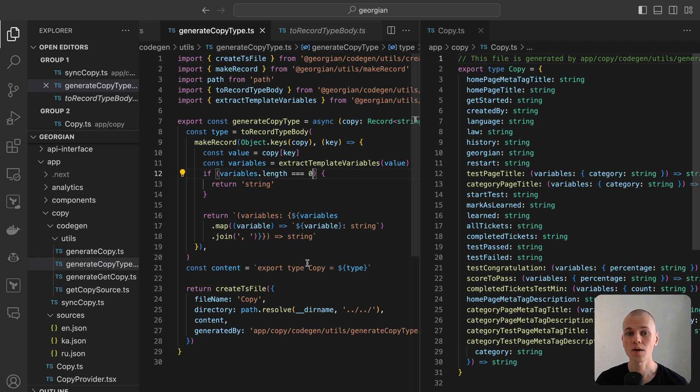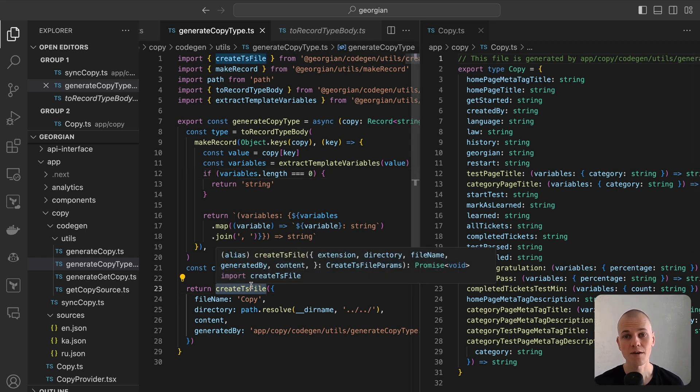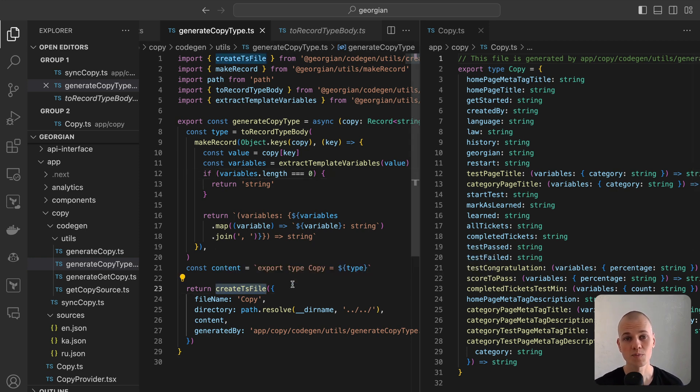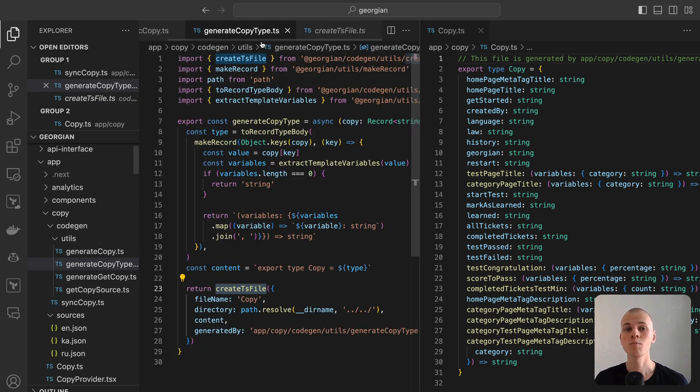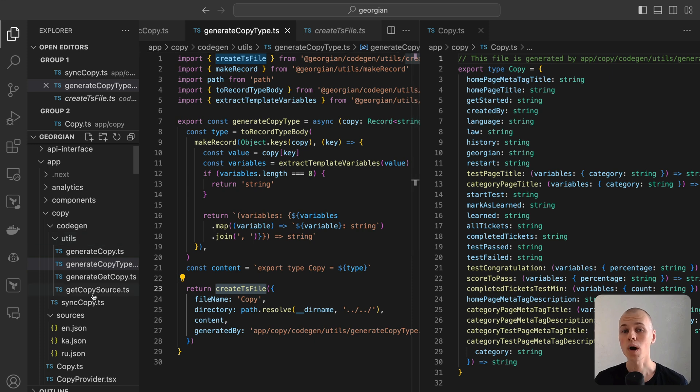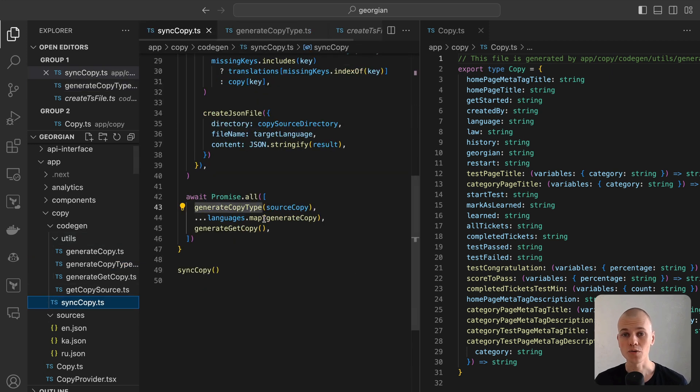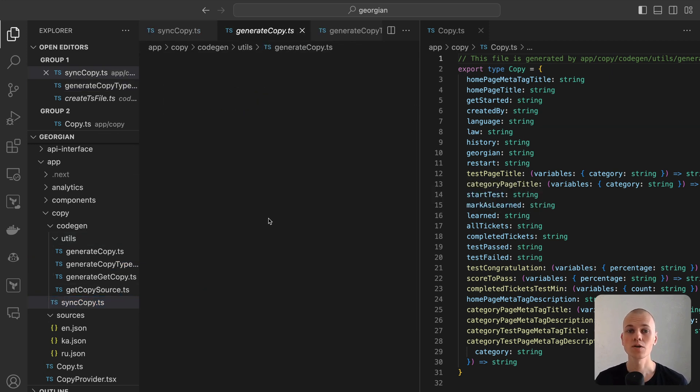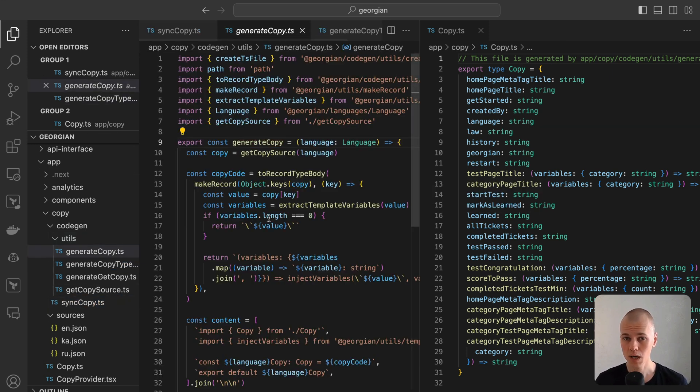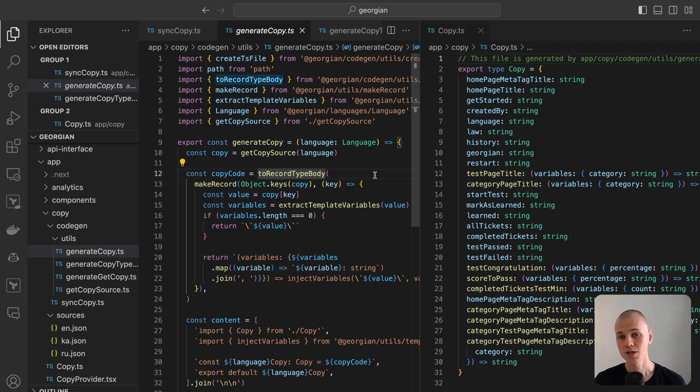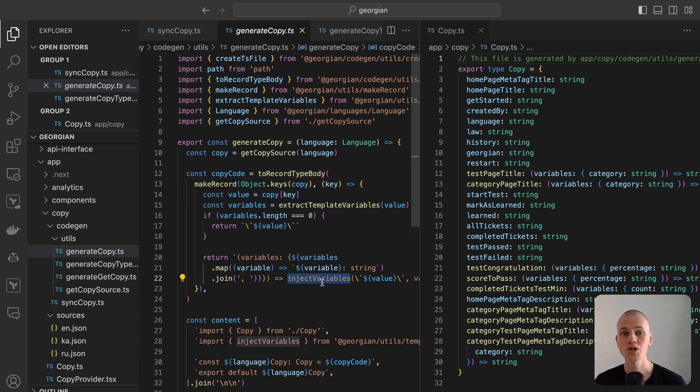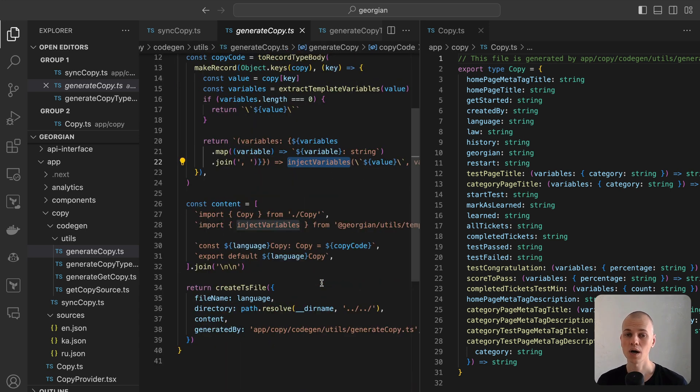Ultimately, we invoke the create.ts file function to generate a file with the specified type. With the copy type established, we can iterate over each language and implement the copy for every one of them. During this process, we utilize the toRecordTypeBody function to transform the record into a TypeBody. Additionally, we import the injectVariables function from the utils package, which is essential for handling template variables.